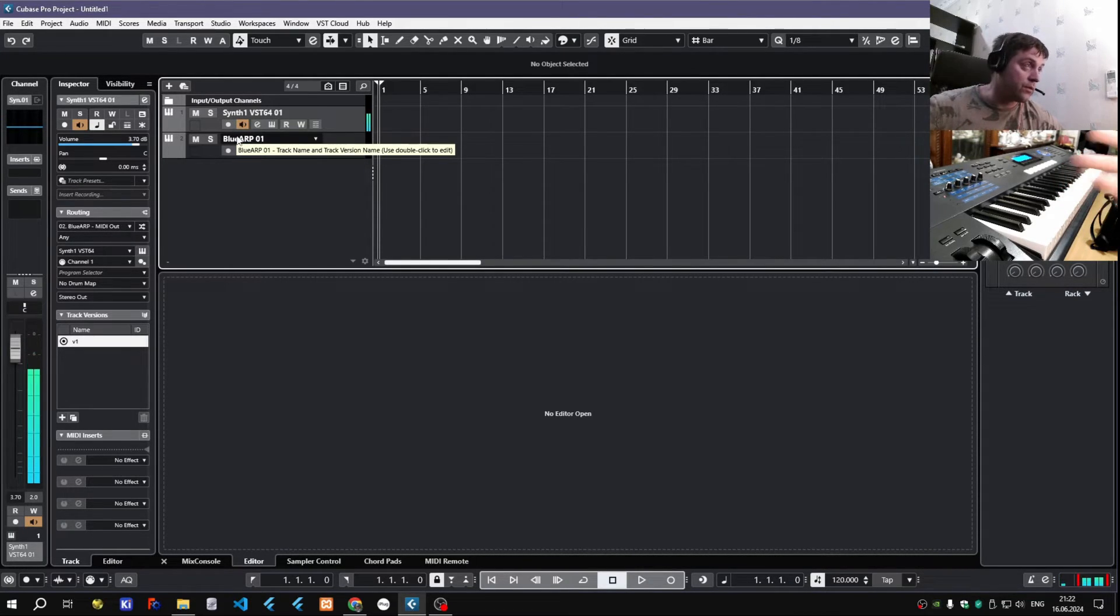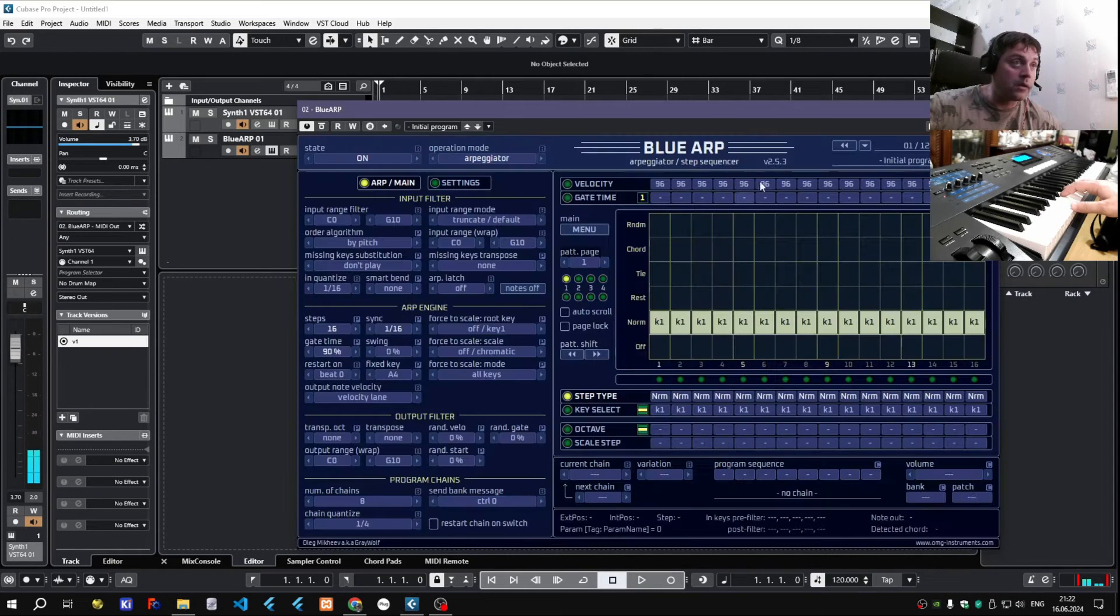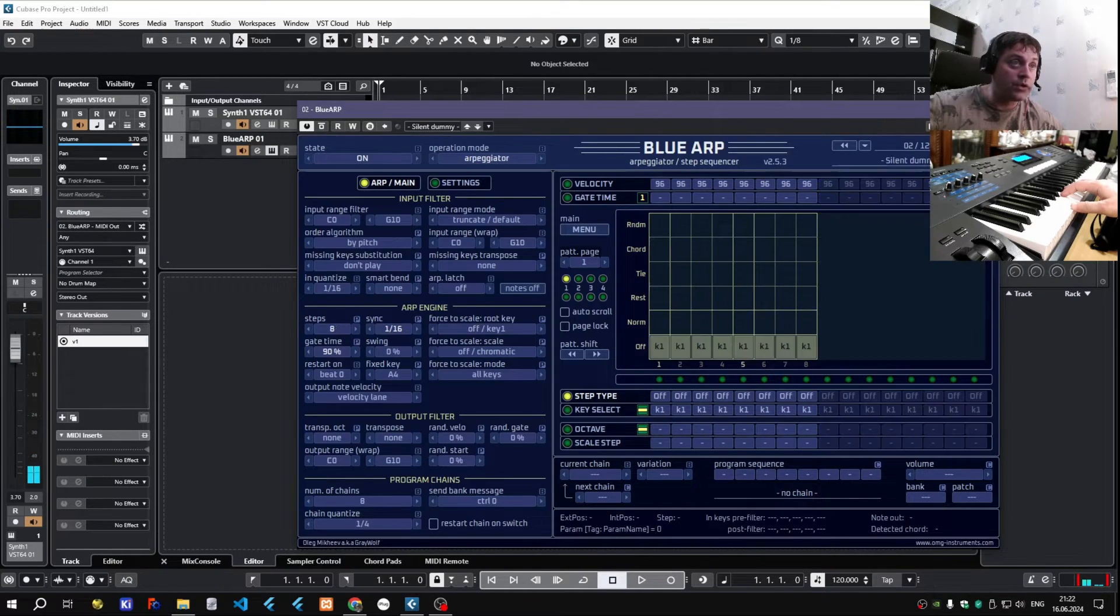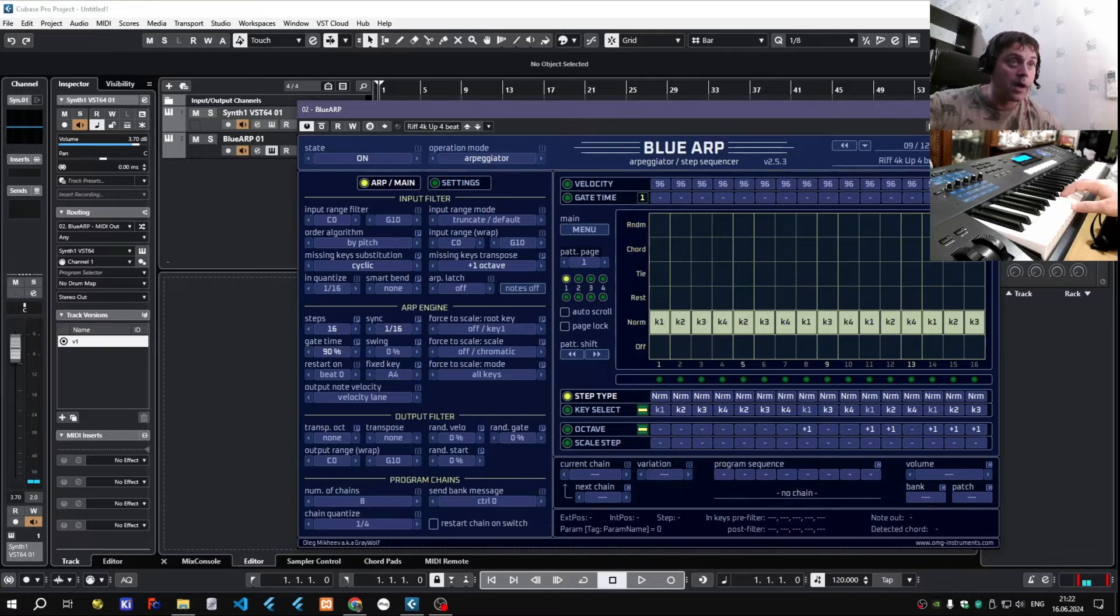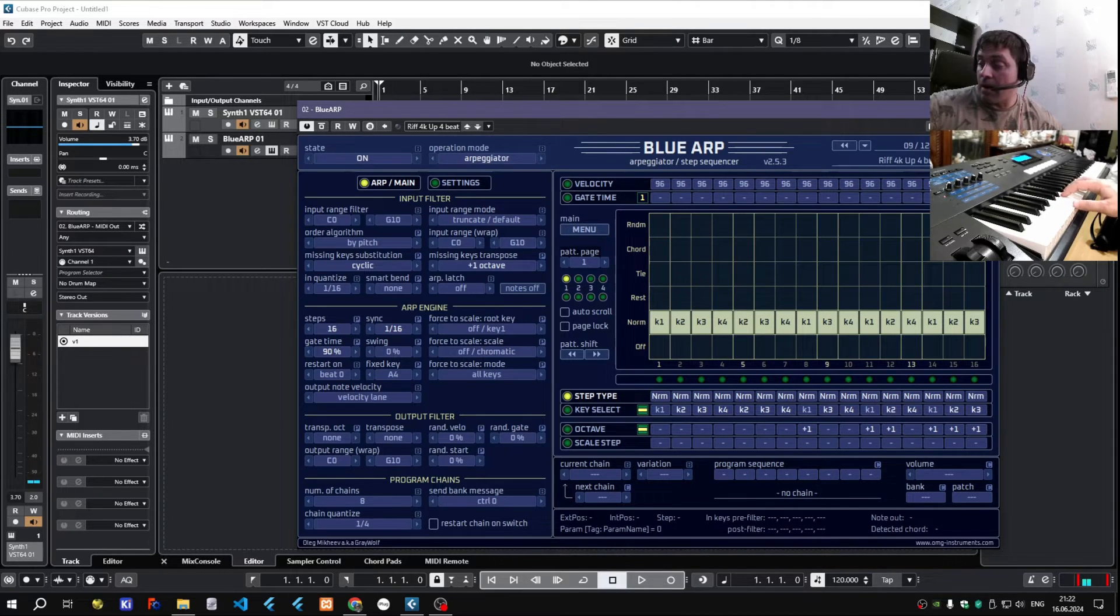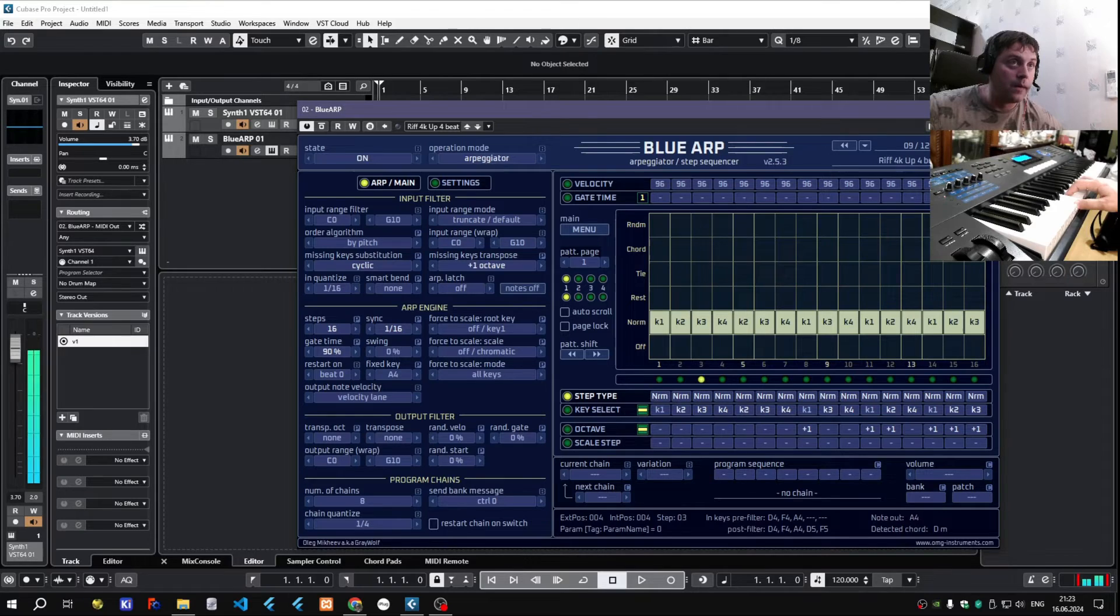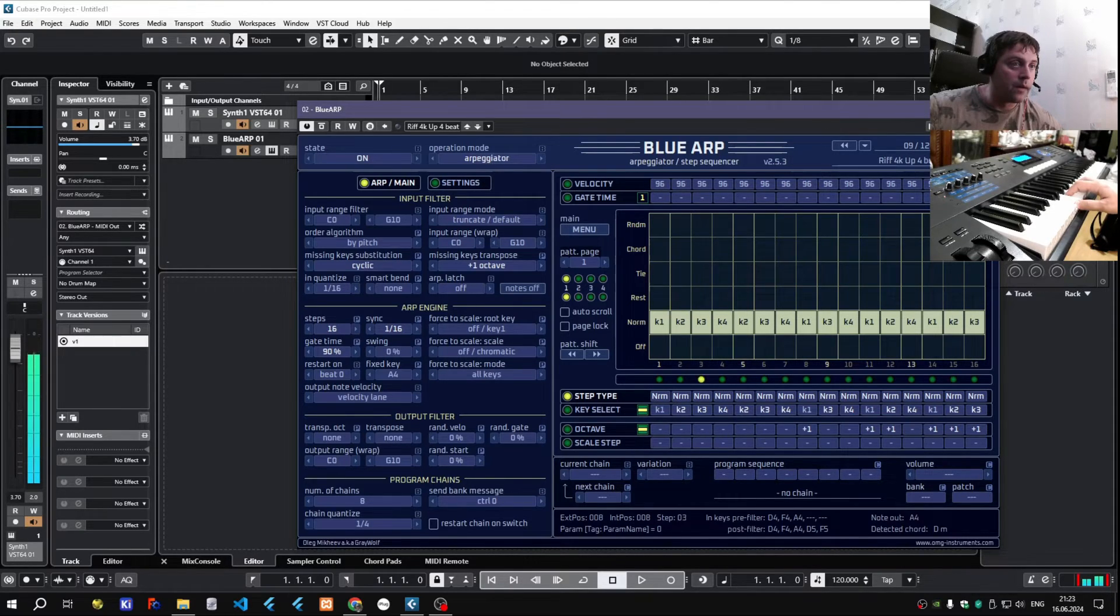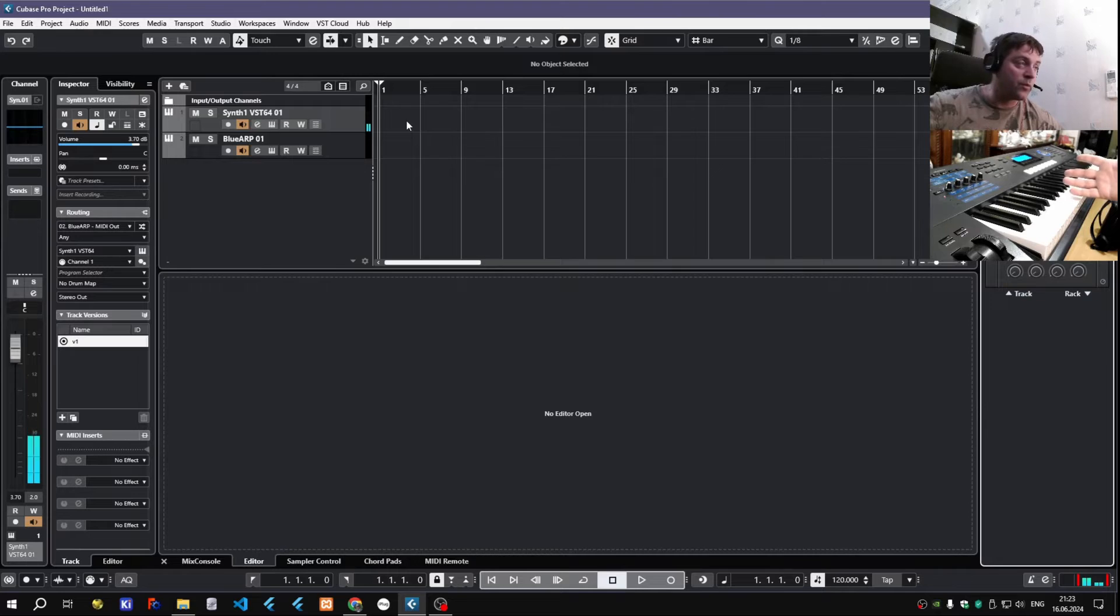So now you can hear it's arpegiating, and let's change to some other program like Riff Up. So that's it. We have Blue Arp working.